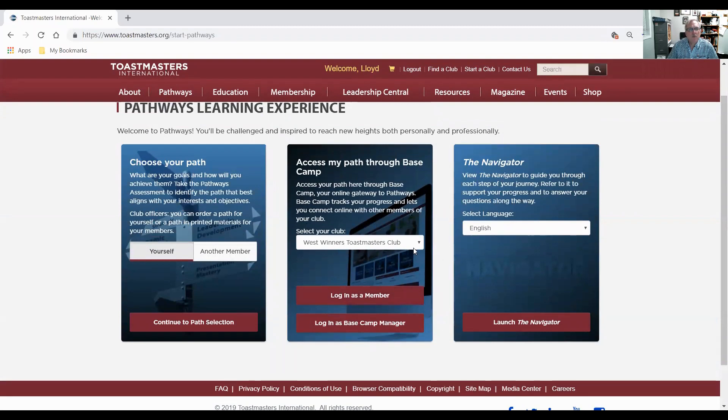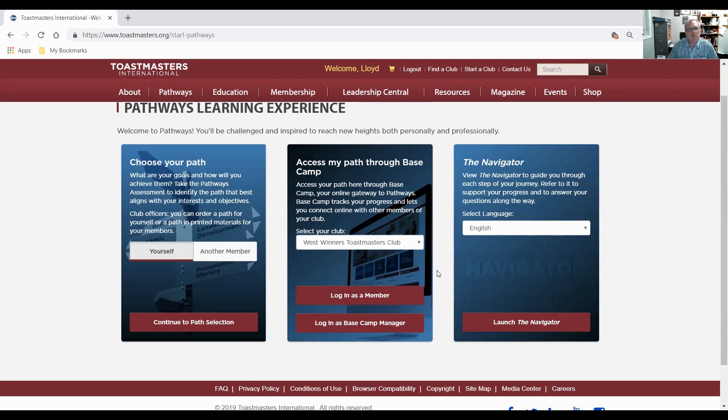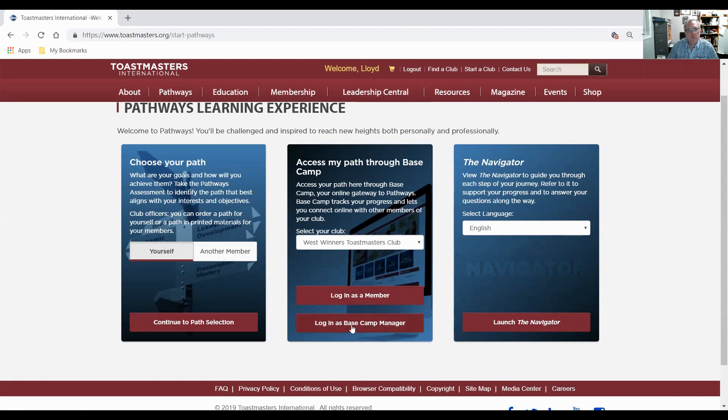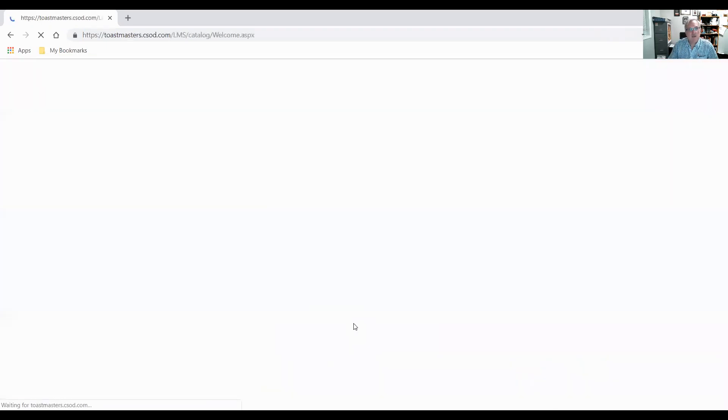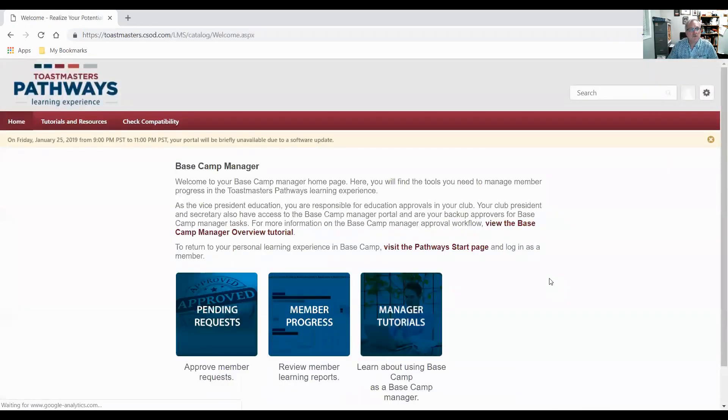I'm logged in as West Winners. I belong to two clubs, PBS Club and West Winners, but I have to be in the West Winners one because that's where I am a Basecamp manager. If you don't see the Basecamp manager button, you may be in the wrong club. So I'm going in as Basecamp manager for West Winners.